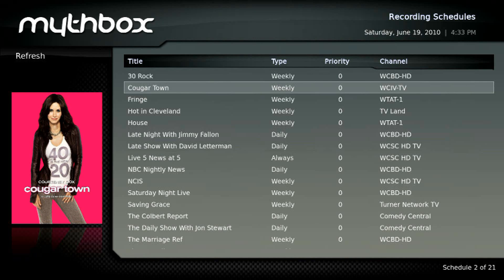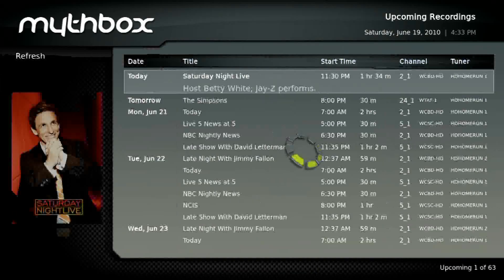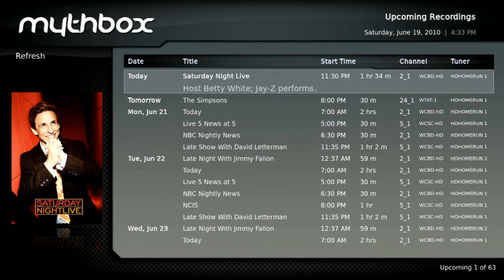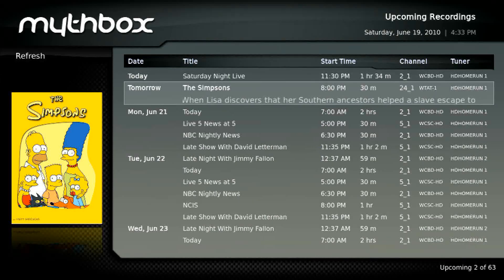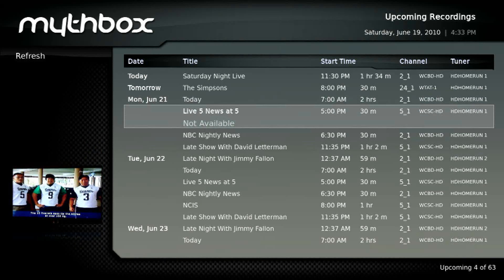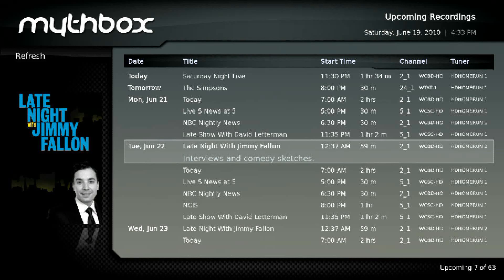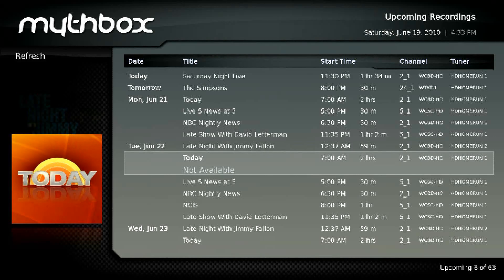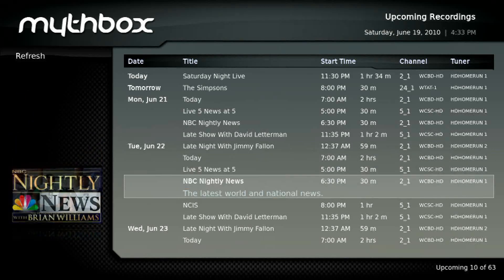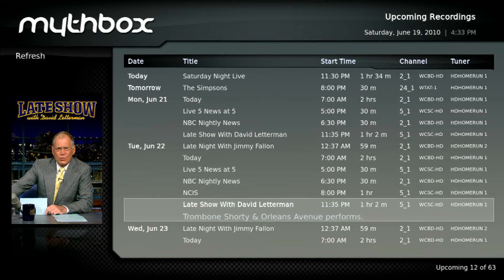So it talks to the back end just like a Myth front end would do. And of course, here are your upcoming recordings — you'll notice it's got some pretty good artwork on the left there. I'm just using the standard theme that the Mythbox came with; I don't know if you can change it or not, but it looks pretty good.